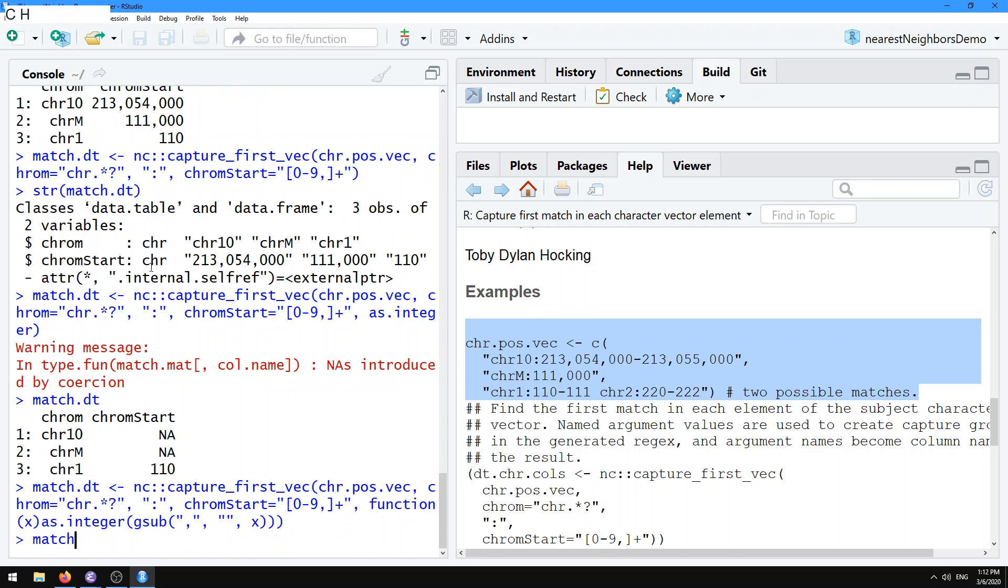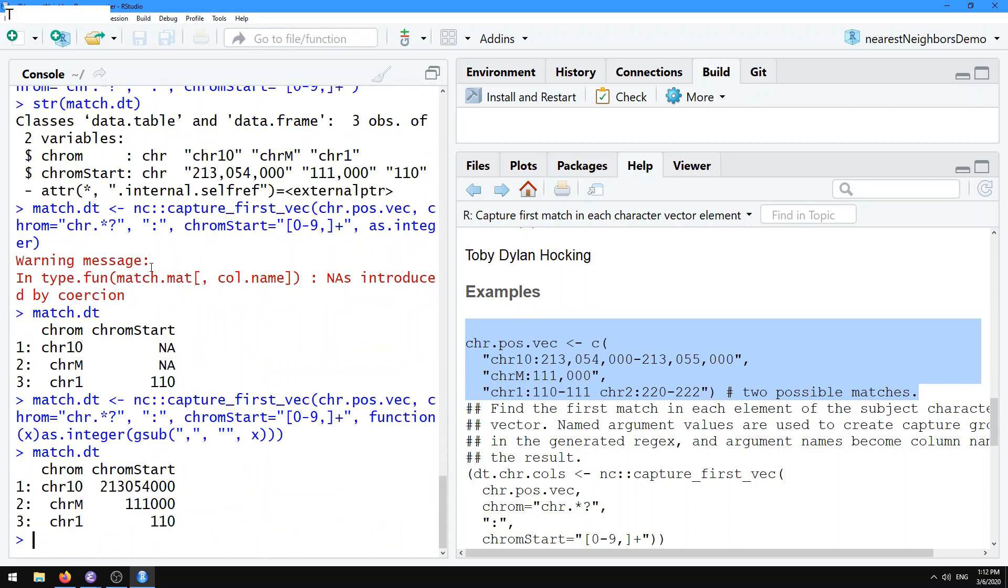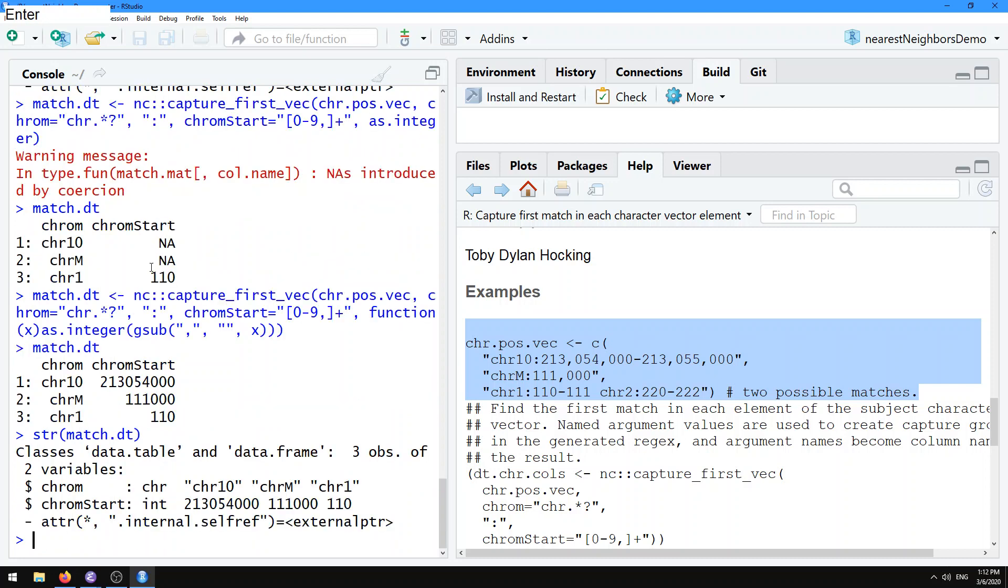And so then we're going to get something that looks like this, and we can see that in the match.dt, the data table of matches, it's now, again, the same number of rows as the number of input subjects and the same number of columns as the number of named arguments provided.